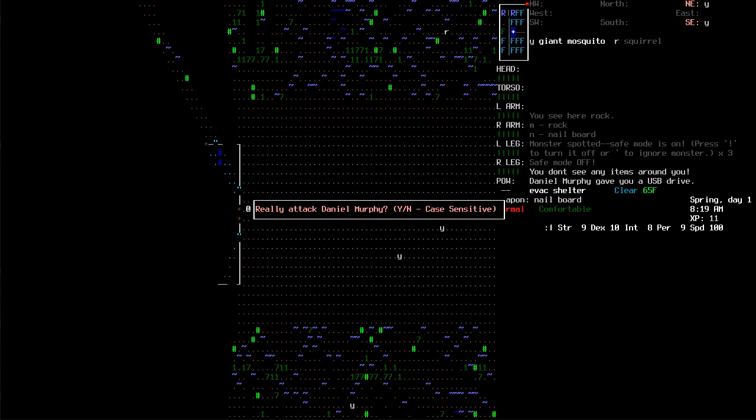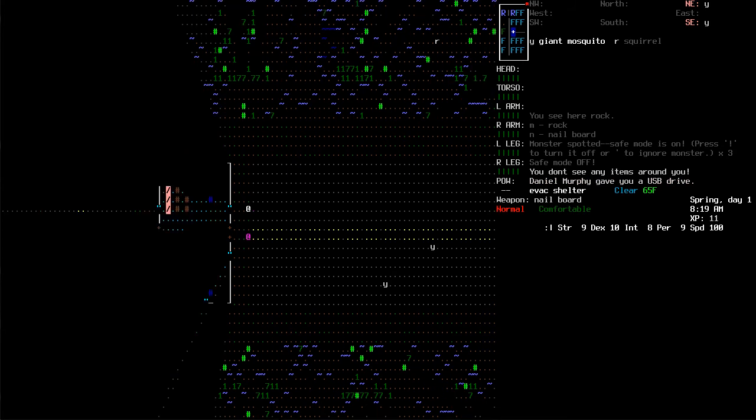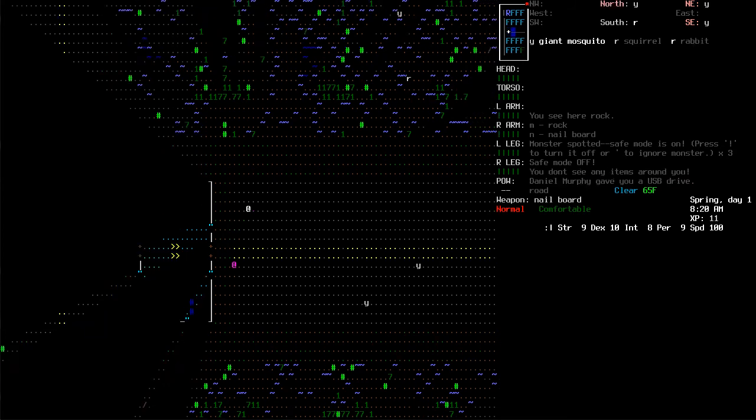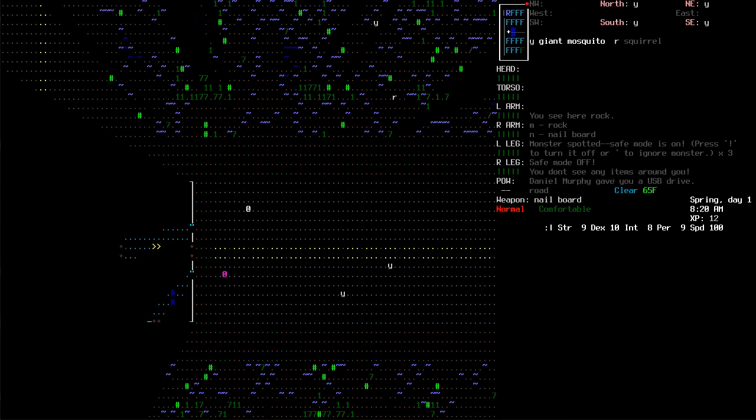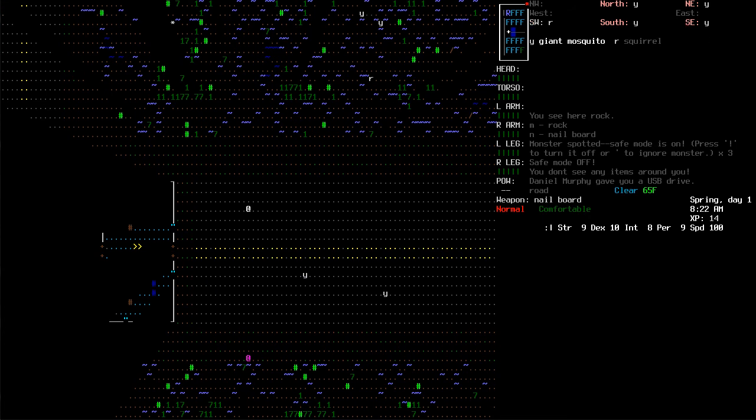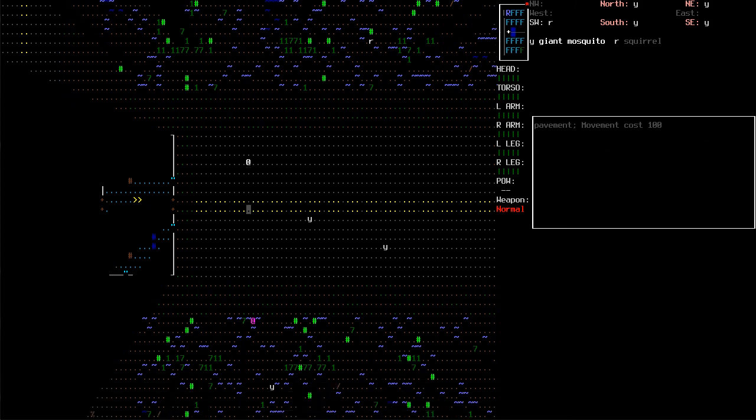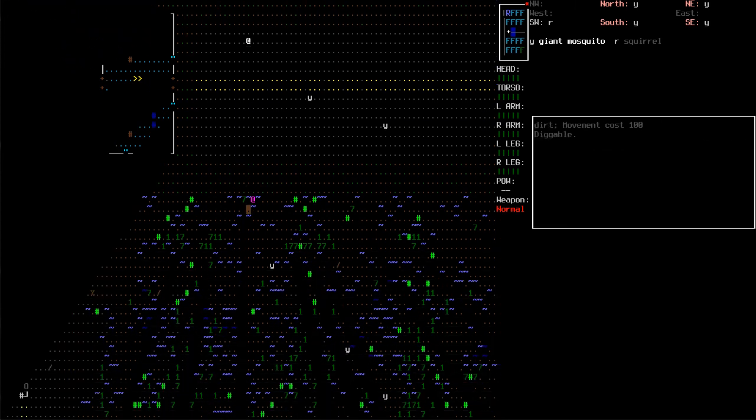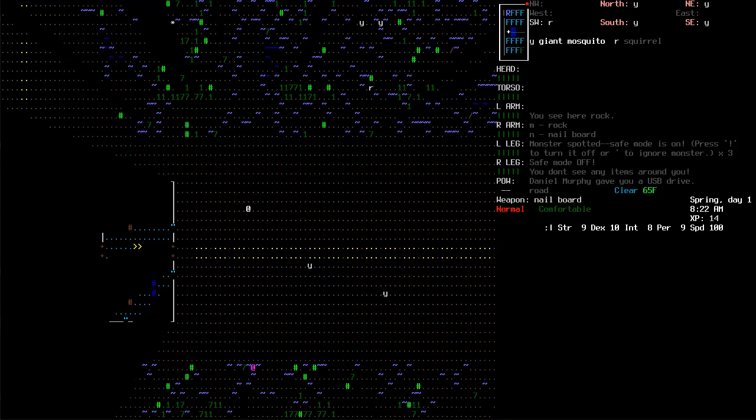No, I don't want to attack Daniel Murphy. Let's see what Danny Boy can do to these mosquitoes, shall we? Where is he going? No, he's, I don't know what he's doing.